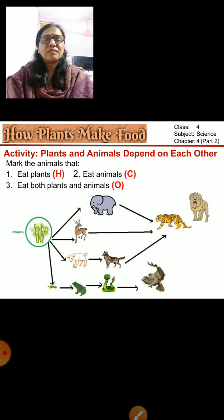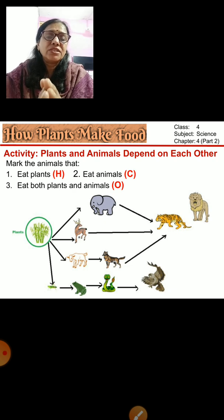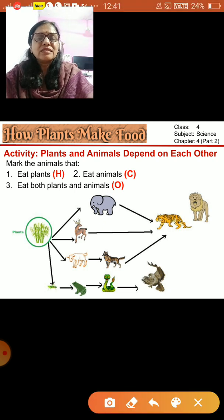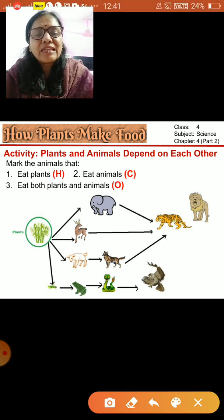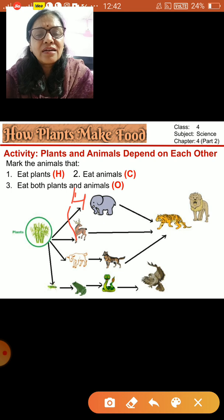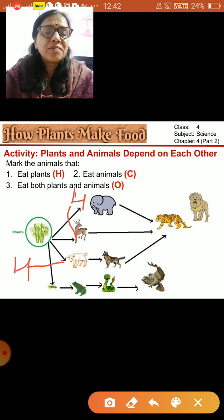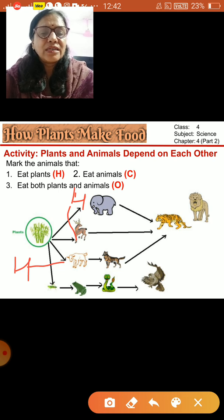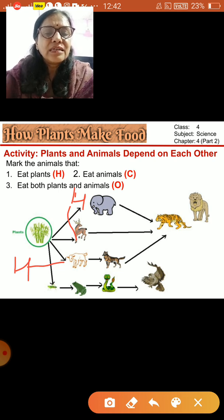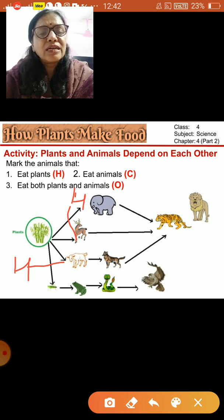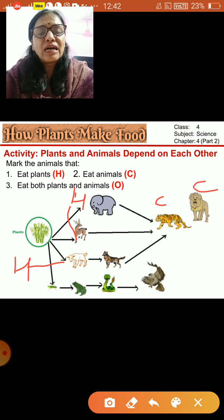We will mark animals that eat plants with H, those that eat animals with C, and those that eat both with O. Elephants, deer, goats, and insects are all herbivore animals. Lion, fox, snake, and tiger are all carnivores — I'll mark C for them.